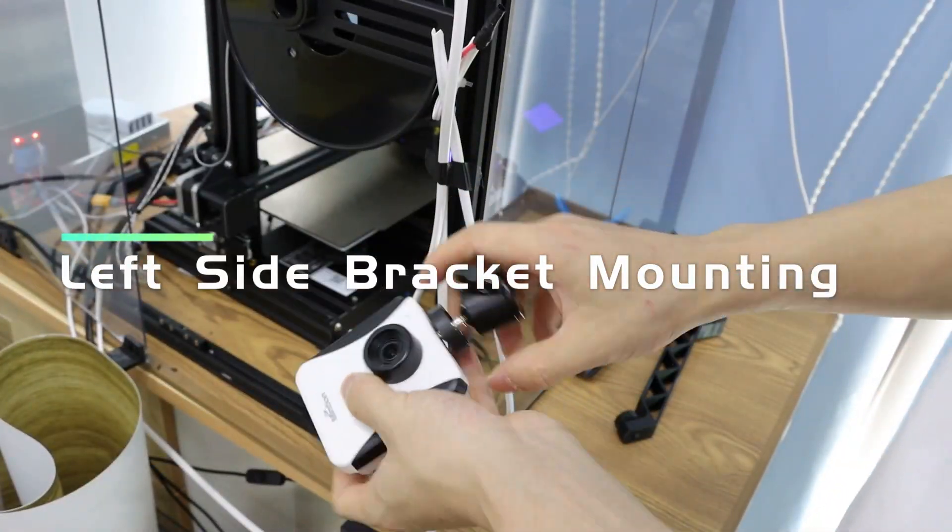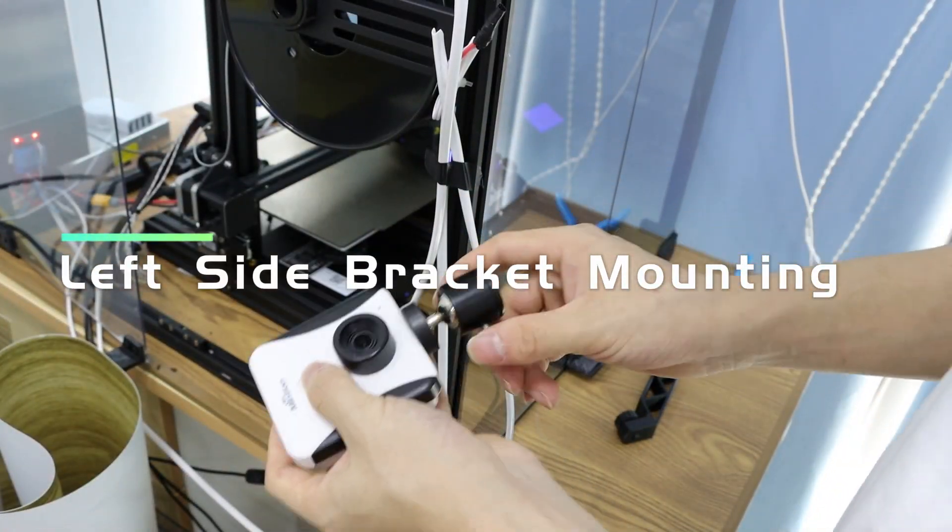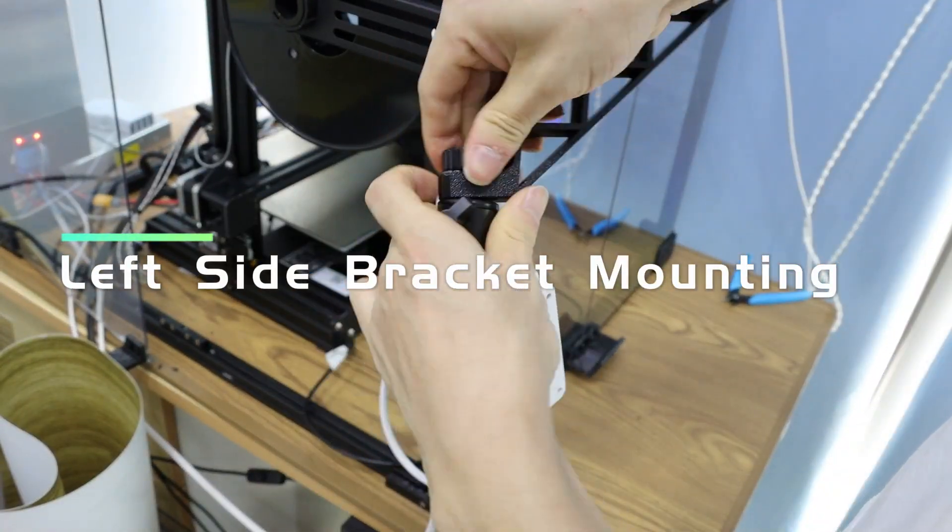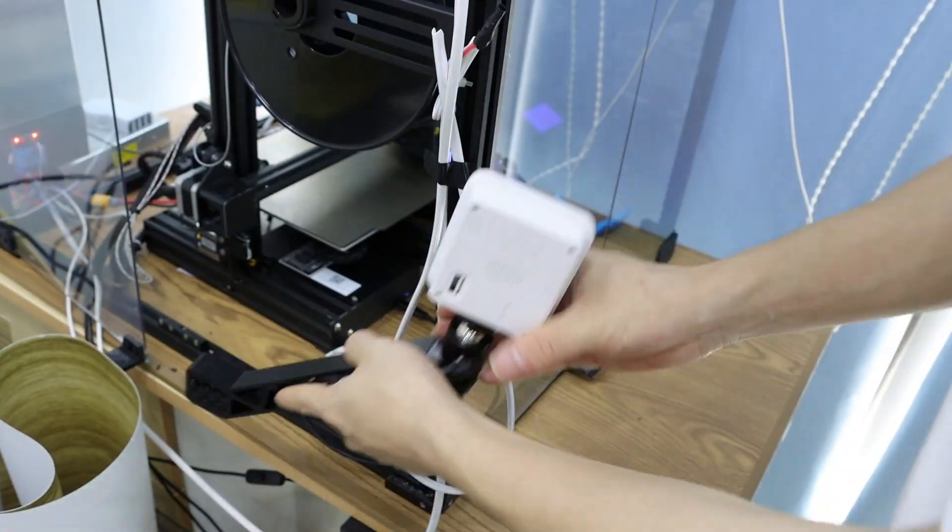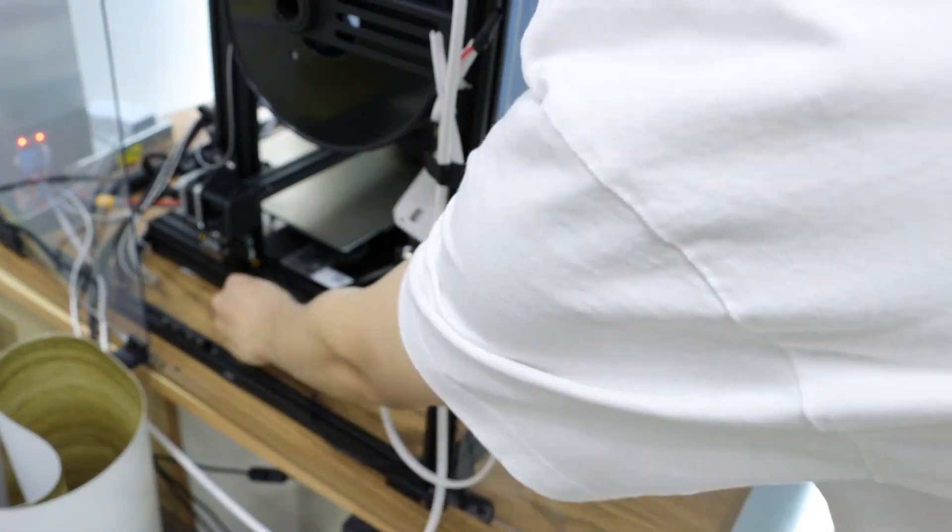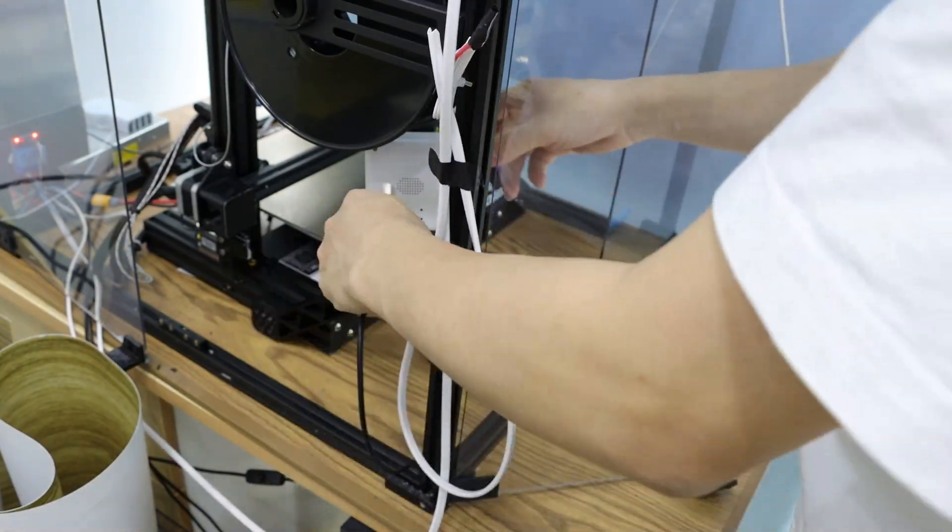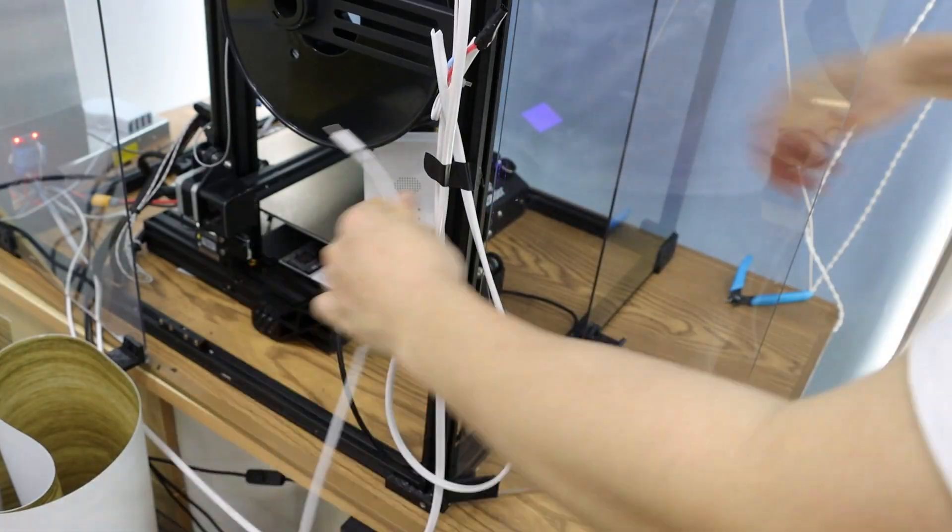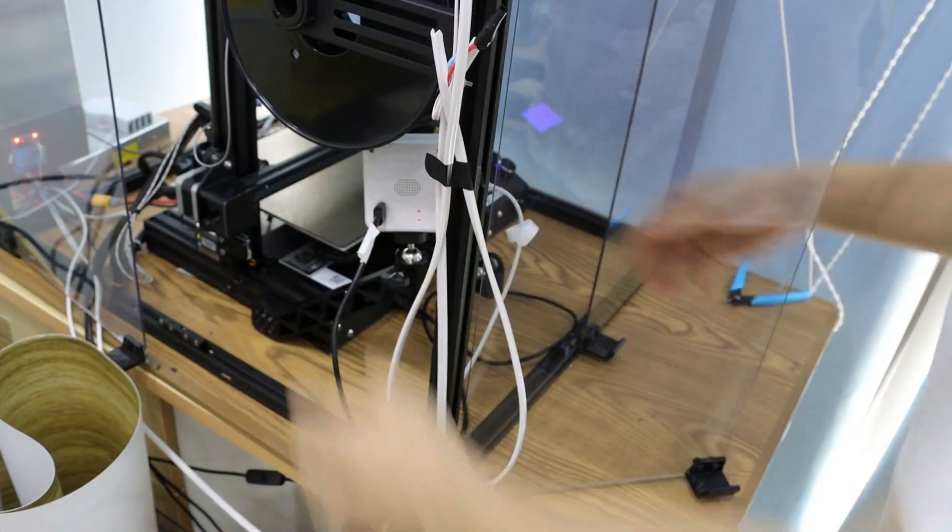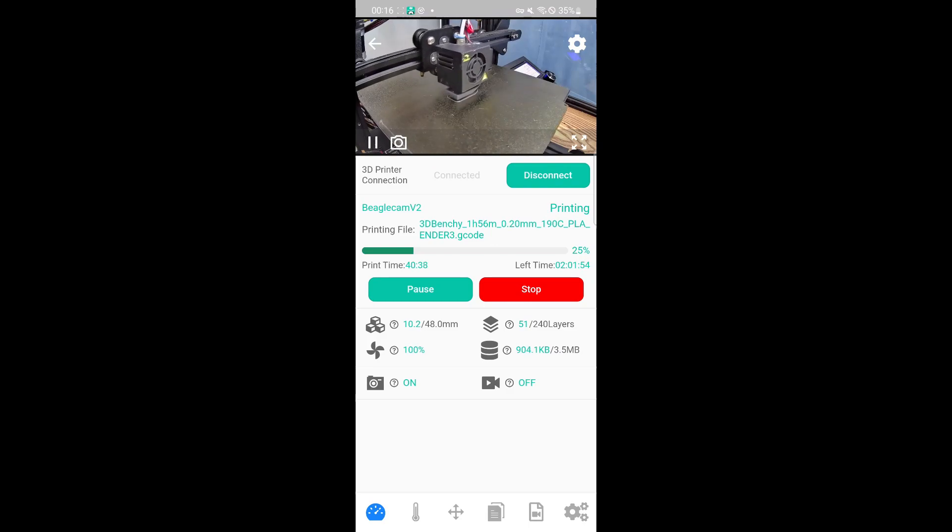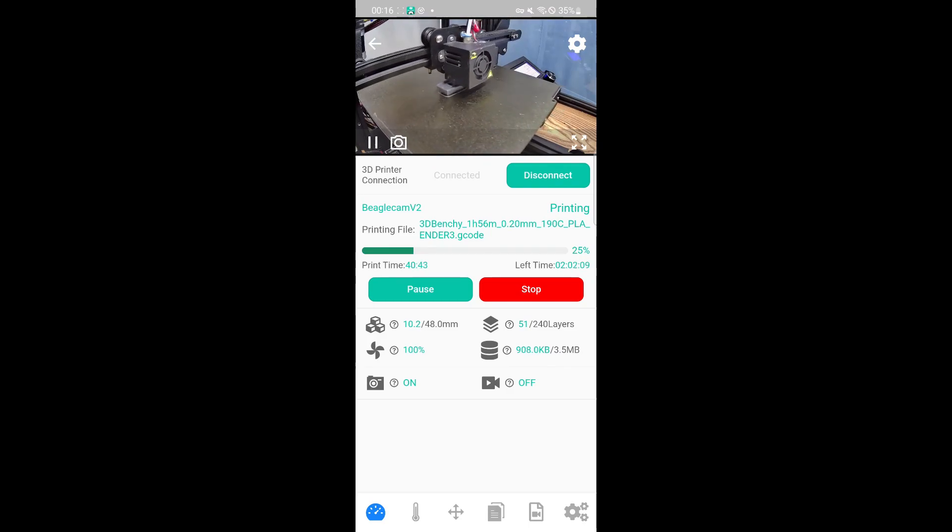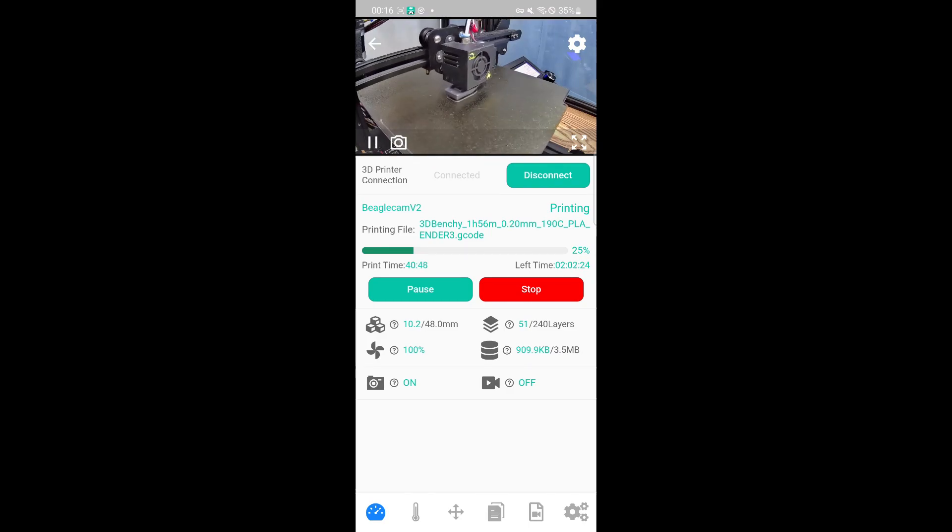Mounting on the side 4040 profile gives a left-side view. This offers better monitoring, allowing you to judge the ongoing print status. Depending on personal preferences, you can also achieve a commendable time-lapse video effect.